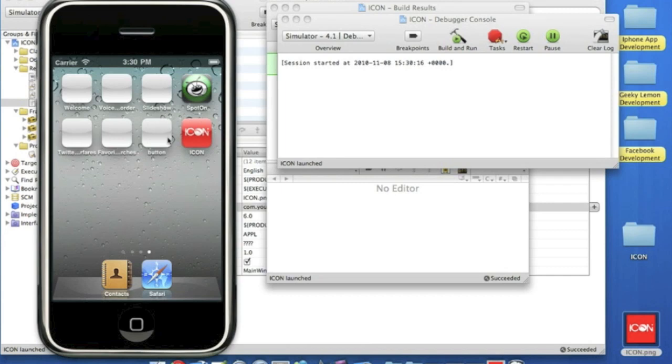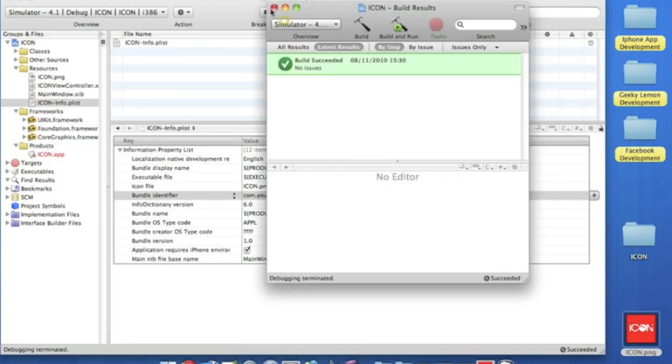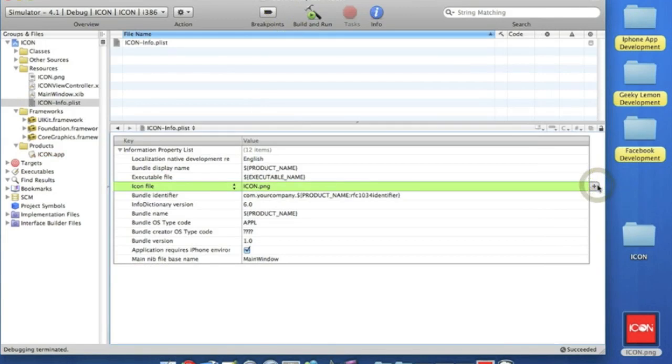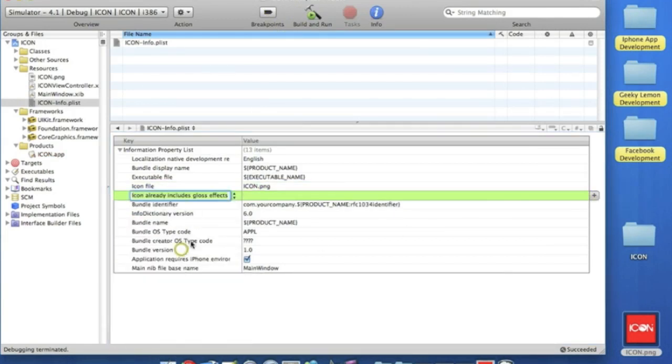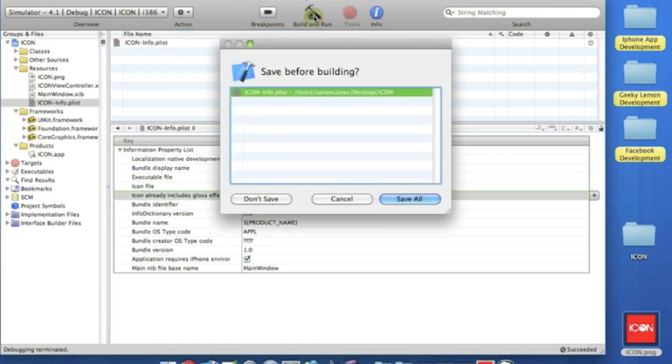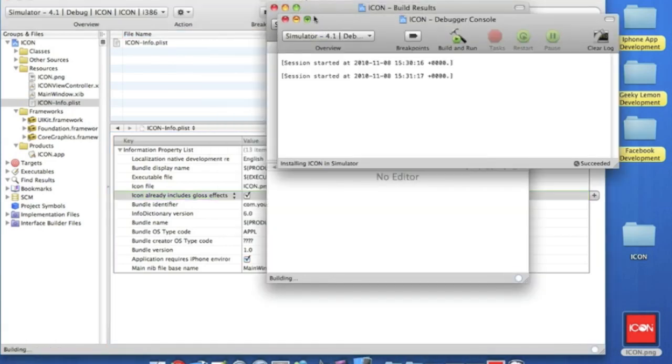So if you don't want that, just quit your iPhone simulator. What we do is add 'icon includes gloss effects.' It already includes it, but we don't want it, so we leave it like that and then we build it.